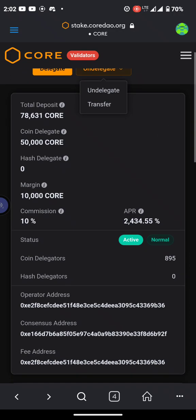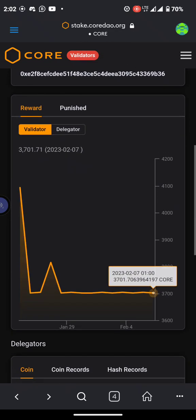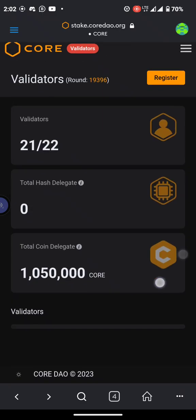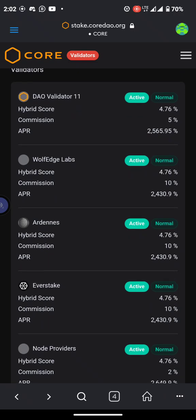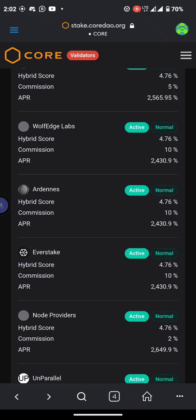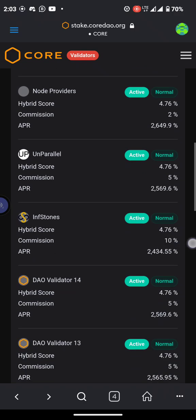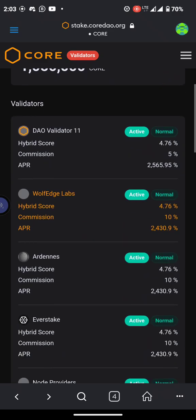If you want to undelegate, just click on undelegate. If you want to transfer this token from INF stones to another validator, you can click on transfer, but I'd advise you not to do that. This is the highest paying commission. Let's go back — wolf edge labs is also at 10% hybrid, so the people you should delegate or stake your coins with should be wolf edge labs, addness, ever stake, and INF stones, because their commissions are higher.